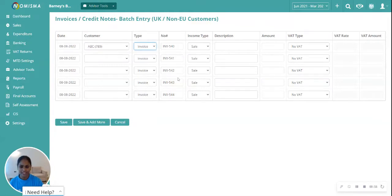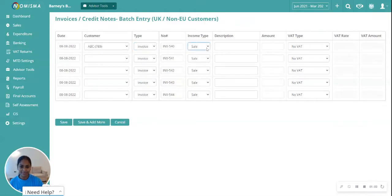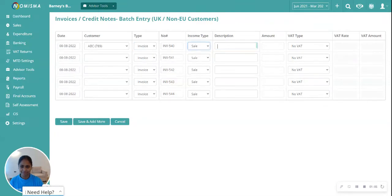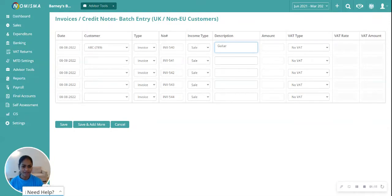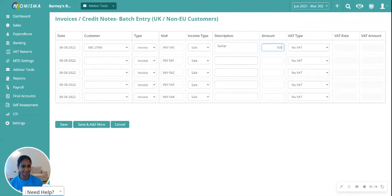It automatically populates the invoice number field, but you can change it if needed. Then select the income type, enter a description, enter an amount, and select the VAT